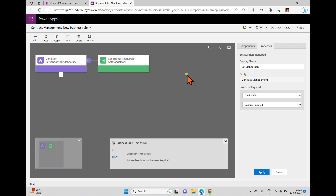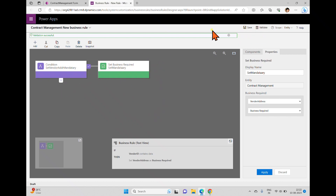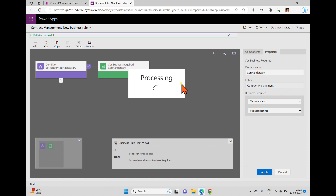In the text view window you can see the complete rule: 'If vendor ID contains data, then set vendor address as business required.' Anything you add is automatically reflected in the text view, showing the condition and the resulting action. Once you complete the rule, you can click validate and see 'validation successful.'